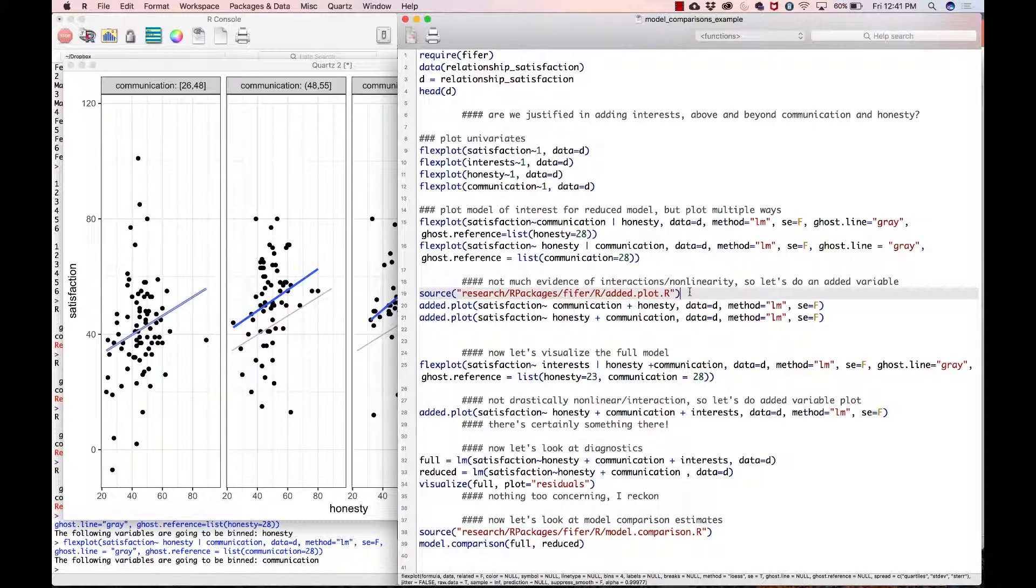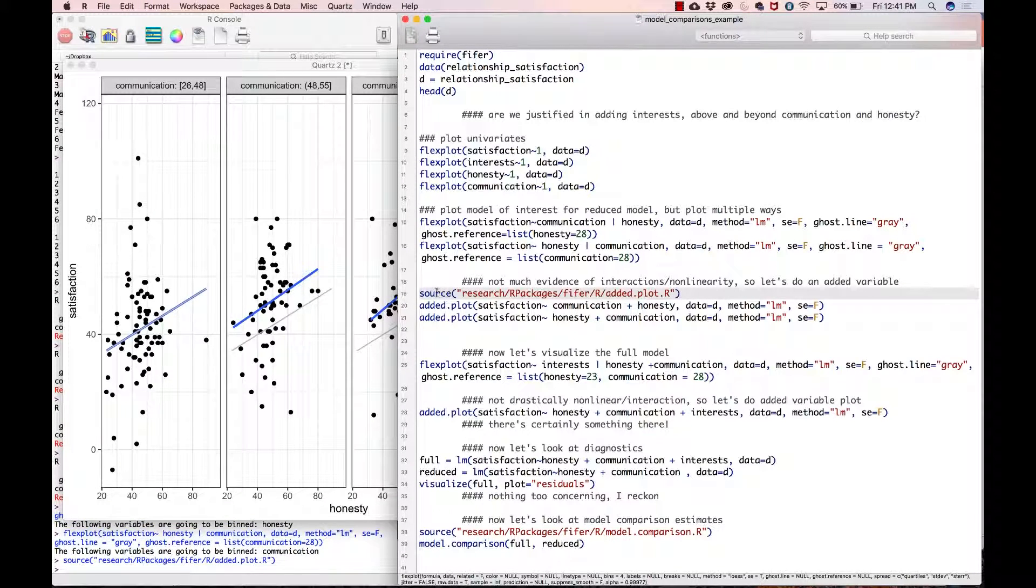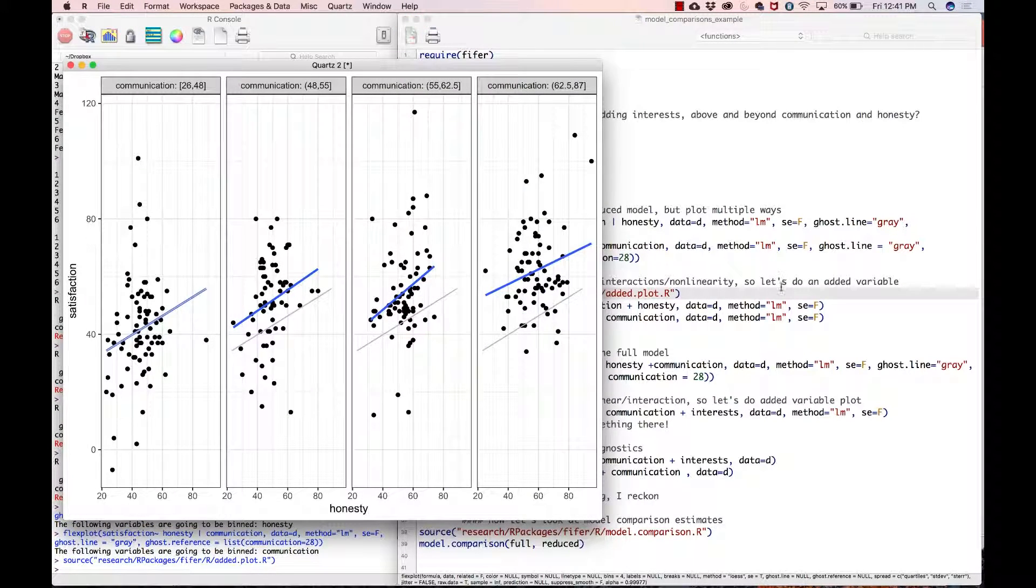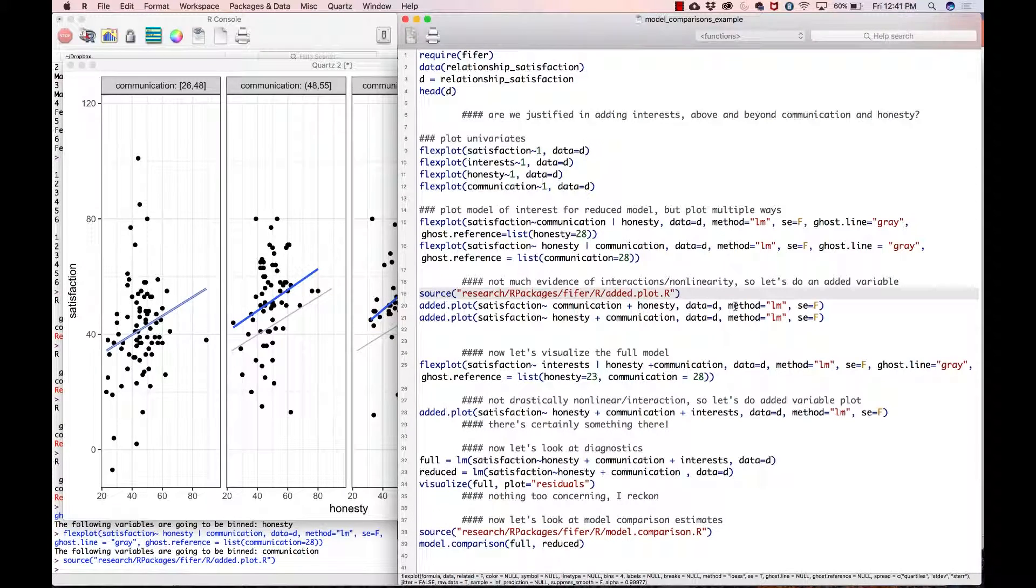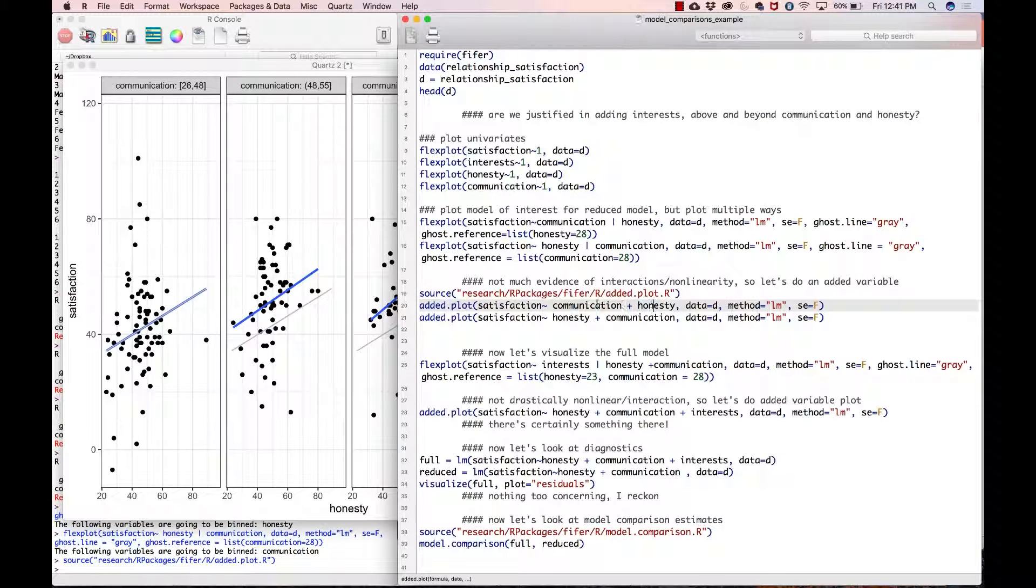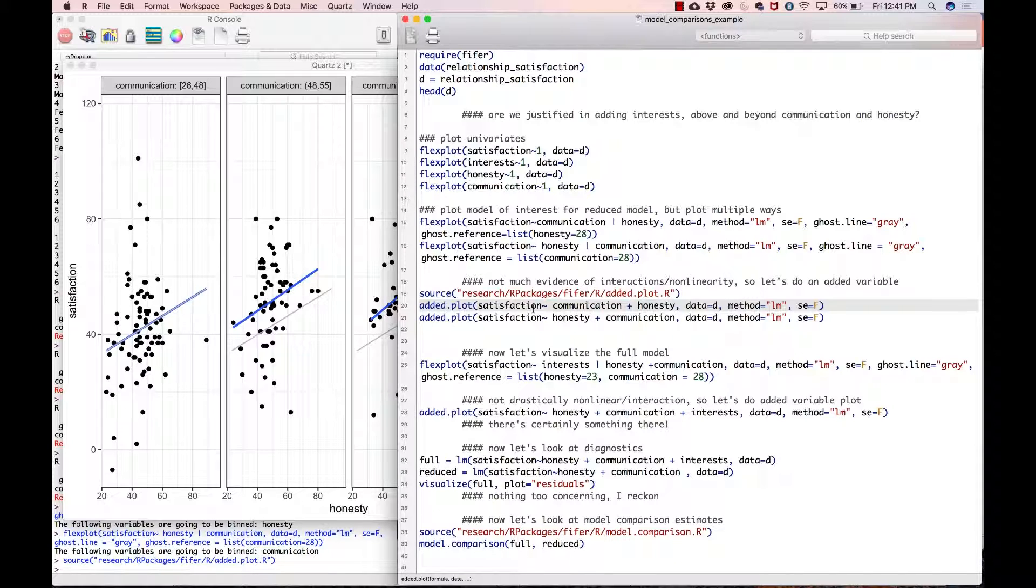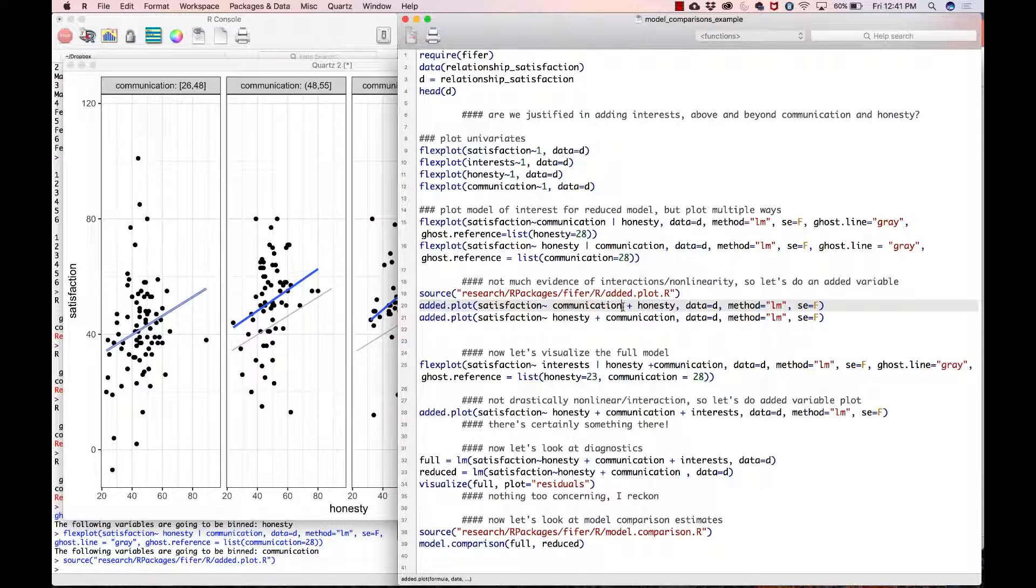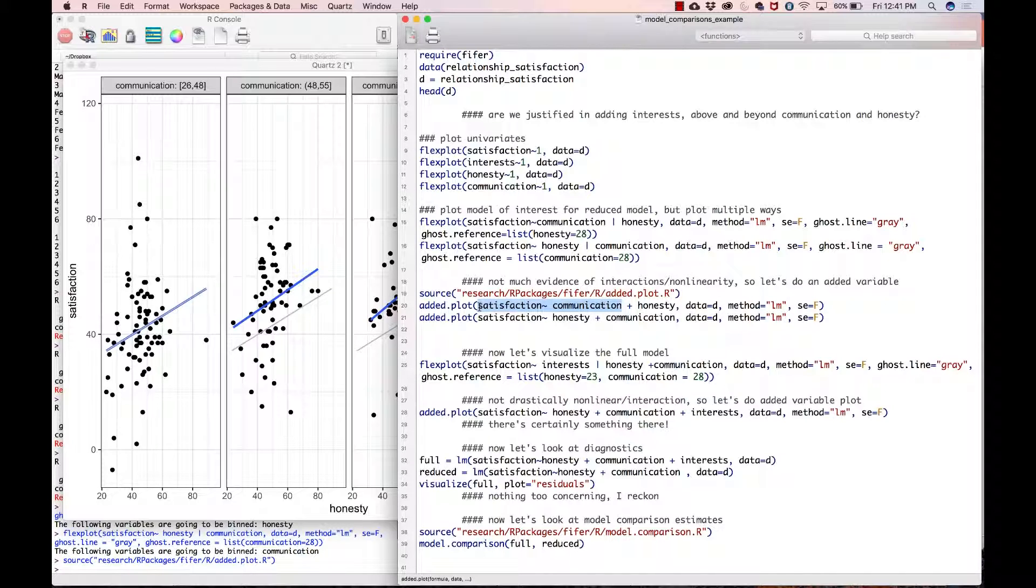You can ignore that part, that was just me playing with the function. What this is going to do is identify what the last variable is here, which is honesty. Then it's going to model the relationship between satisfaction and communication, residualize that or subtract from the model any fit that is due to communication.